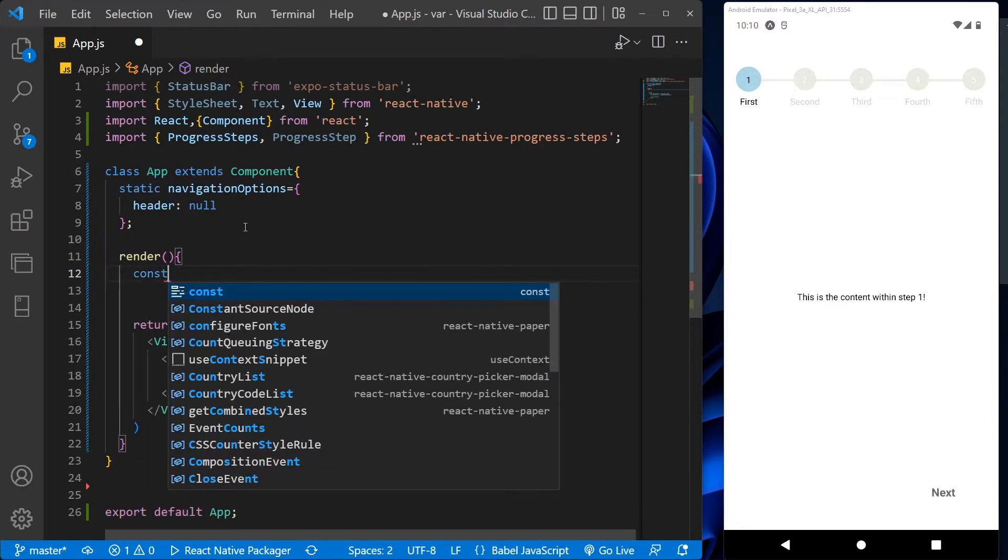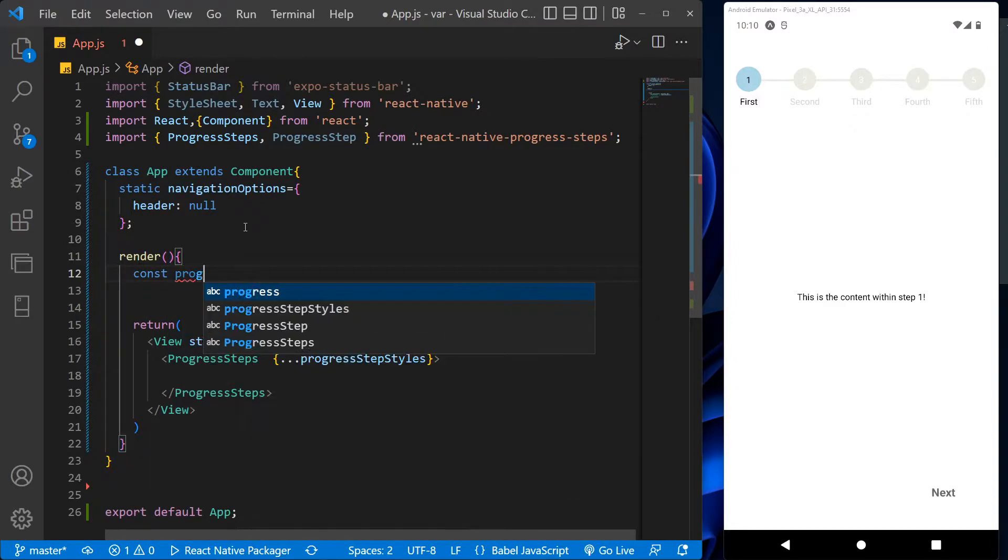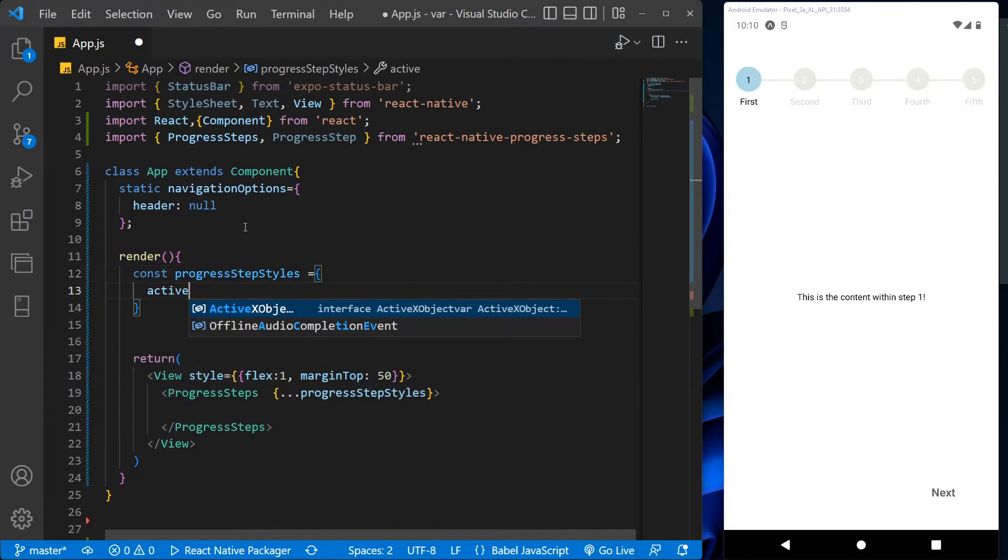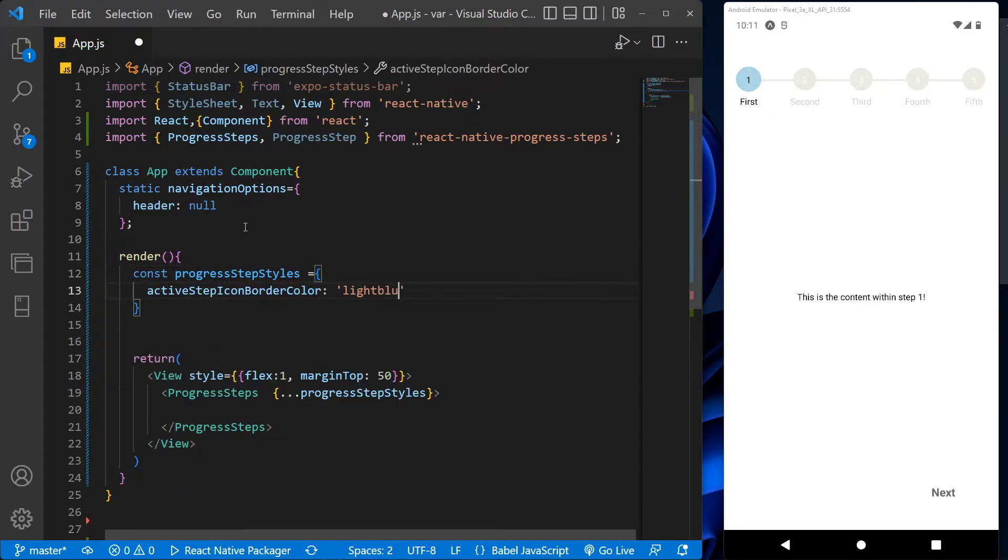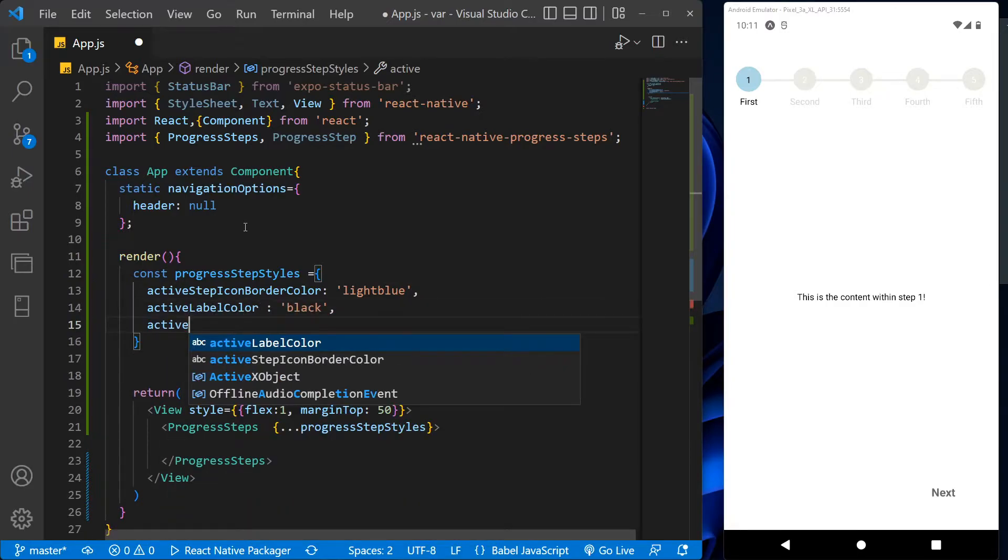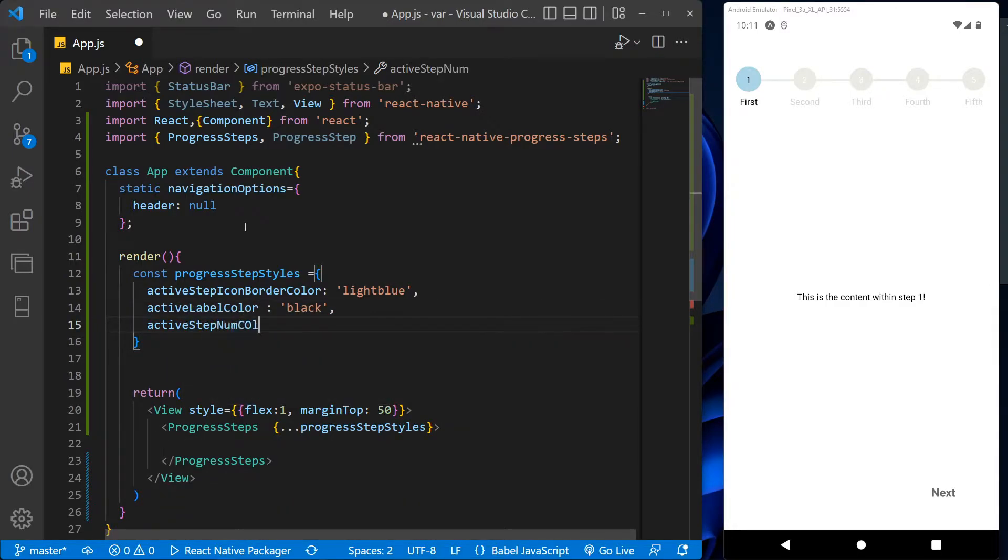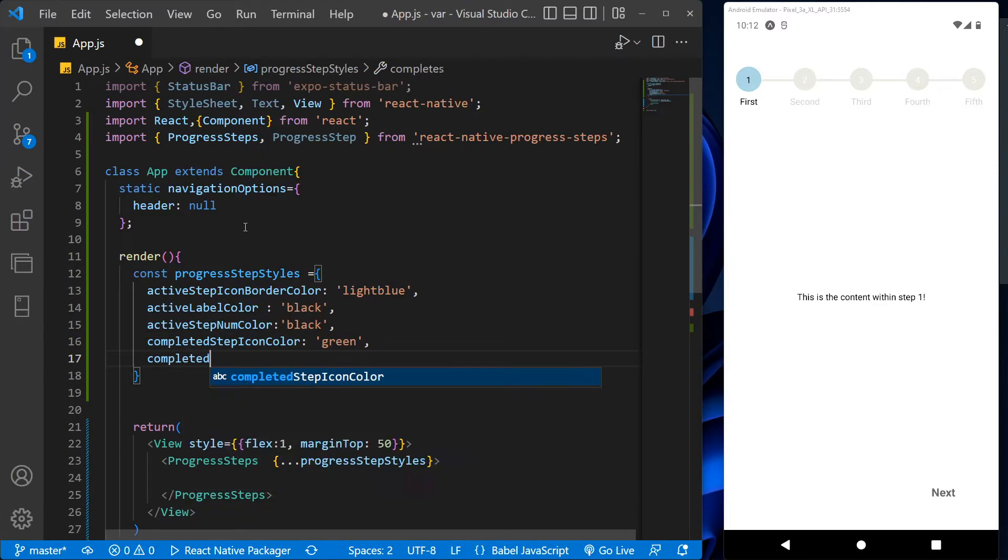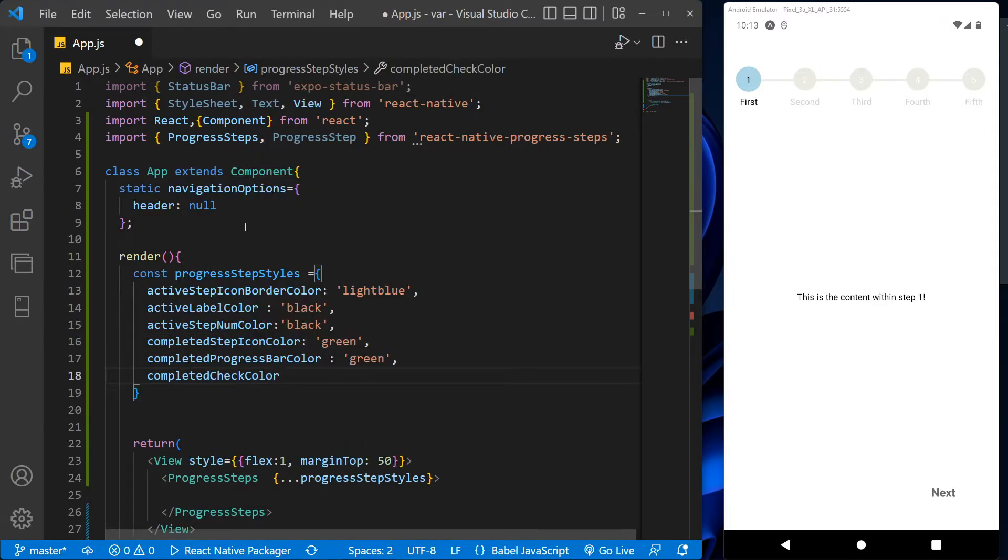Complete step icon color, complete progress bar color, completed check icon color. Now with the progress step, we will create a single step and this view section will contain the current step information.